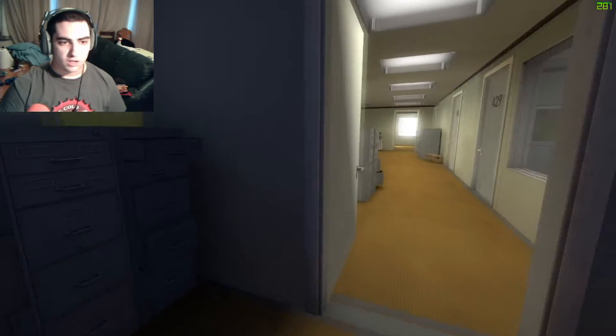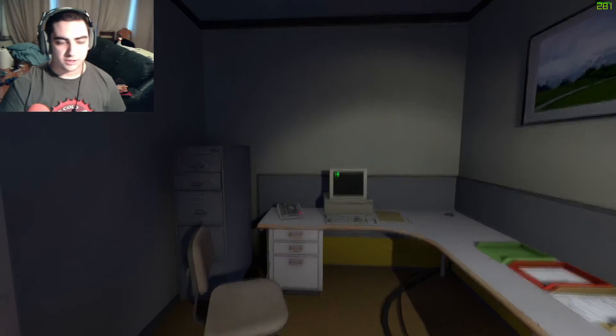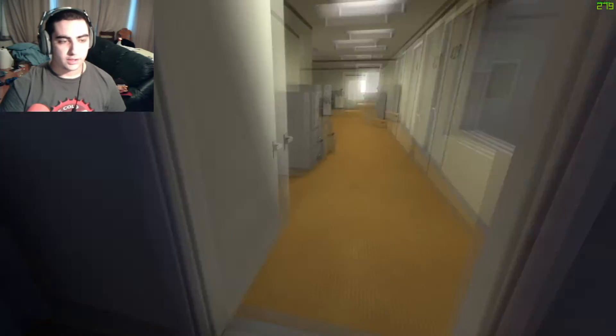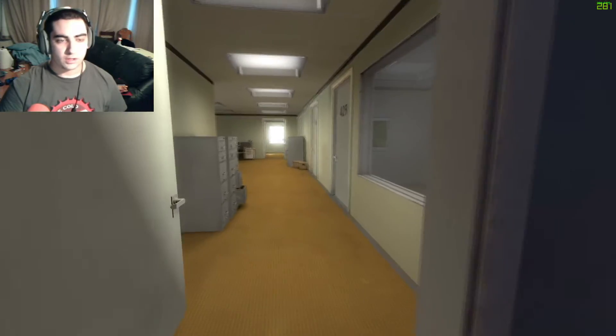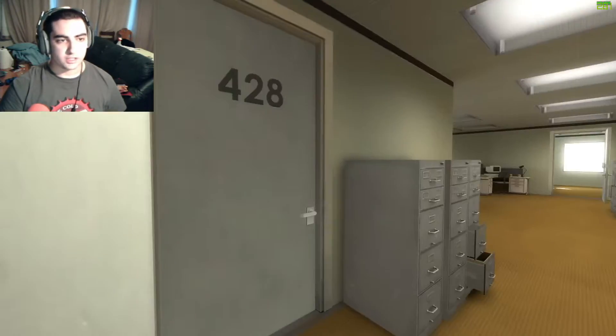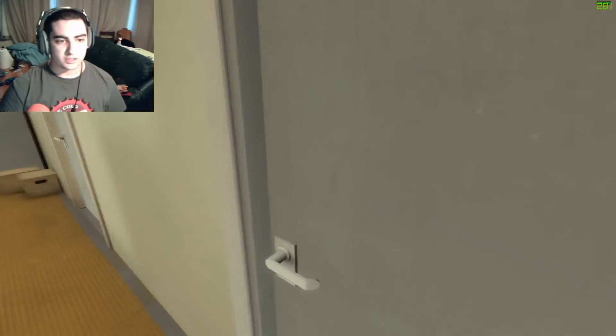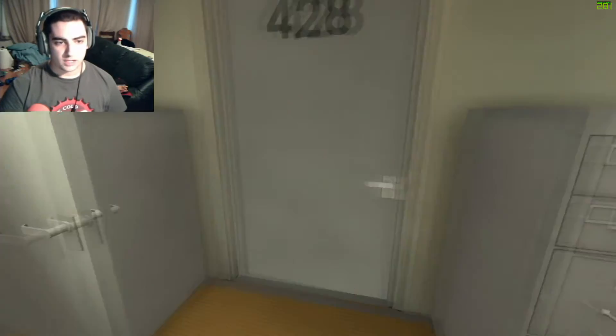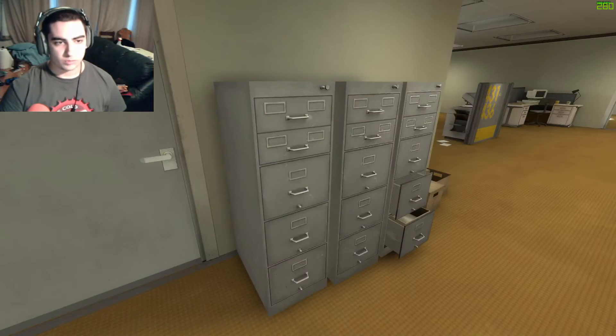All right, so this game is called Stanley Parable, where you play as Stanley. And the cool thing about this game is the whole thing is narrated. So as you're playing, some dude will narrate what you're doing.